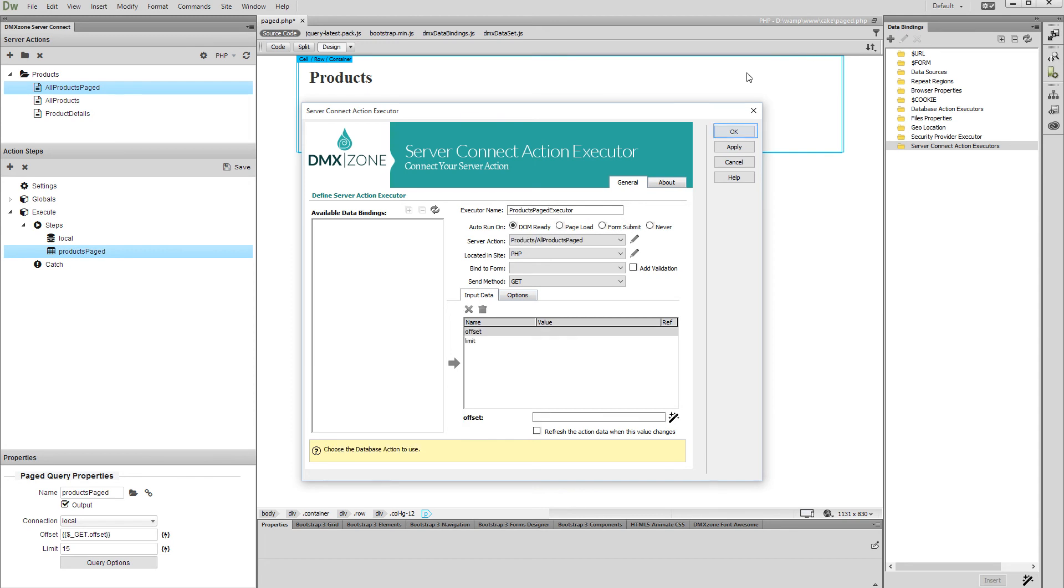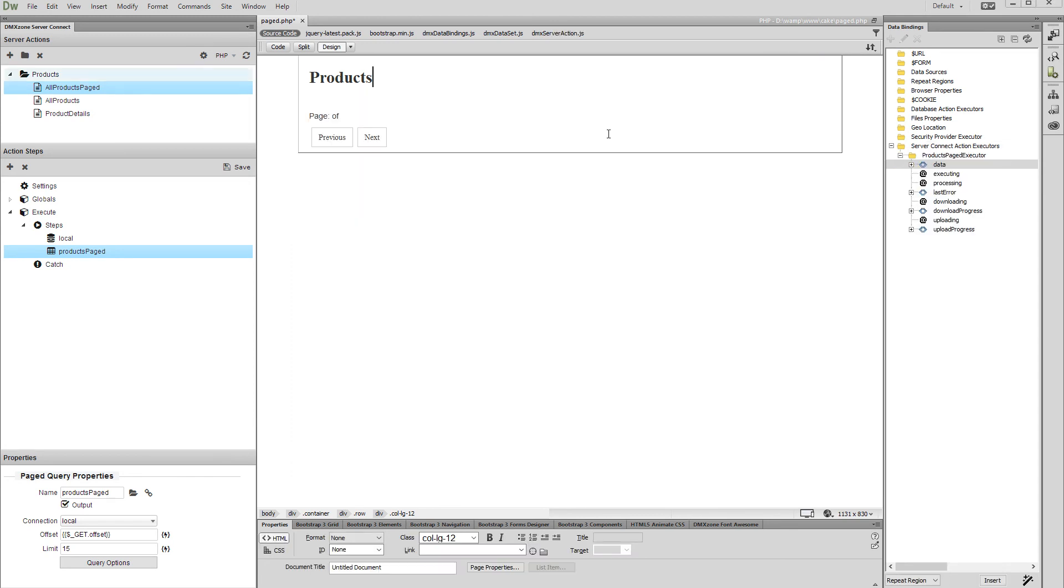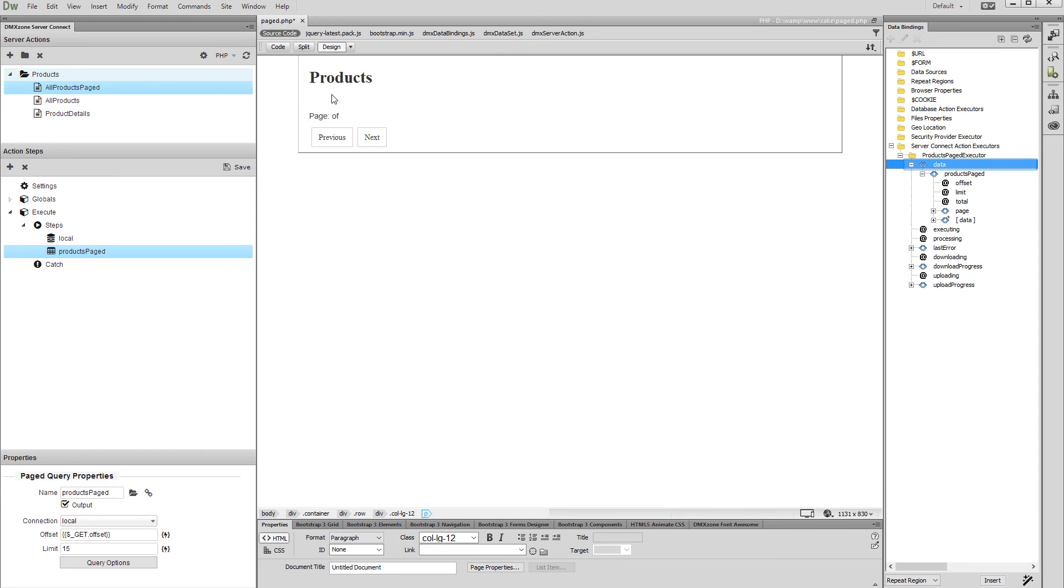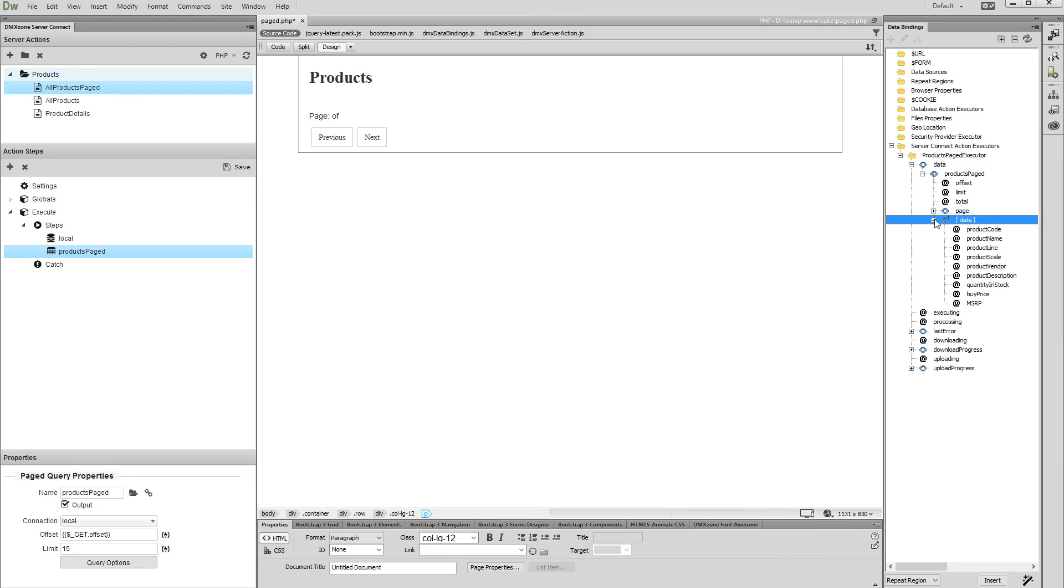Click the OK button when you are done. Now, let's add a repeat region on our page. Expand the data element under the server action executor that we just created, and select the repeating data element of the query. Select repeat region and click the insert button.